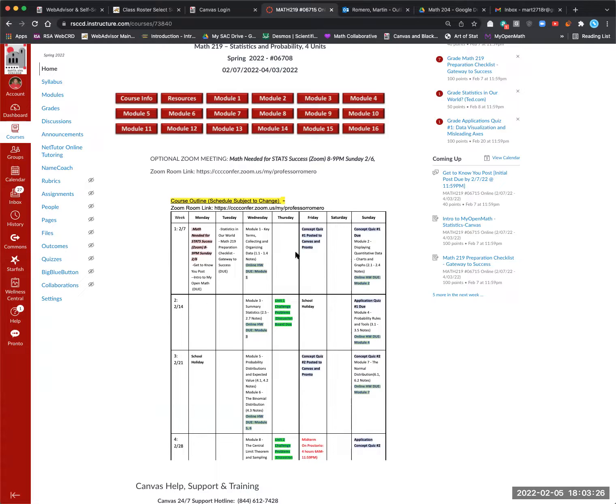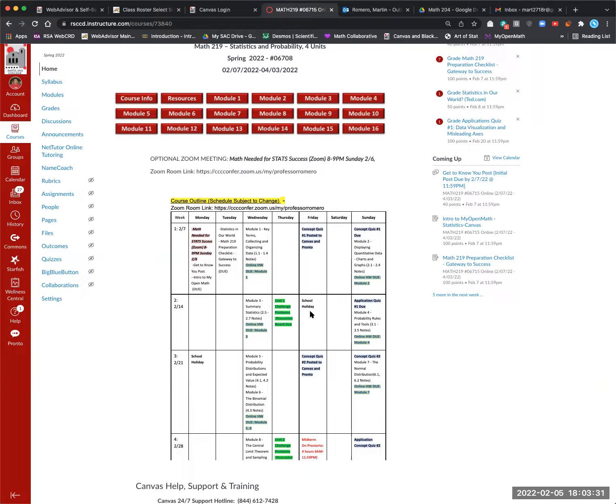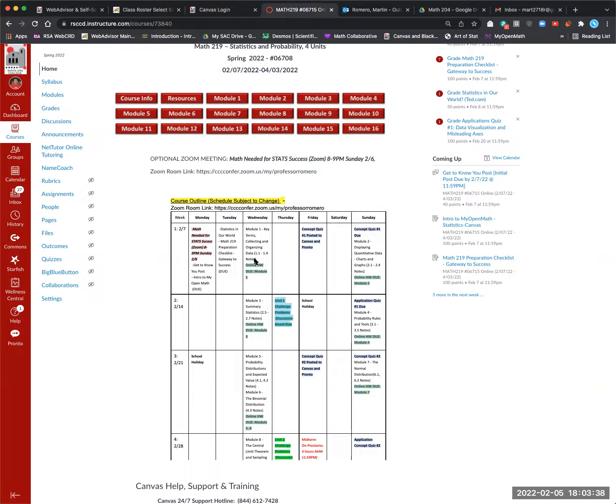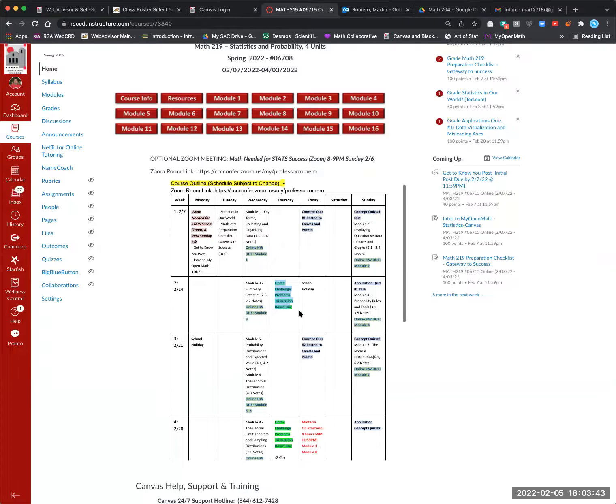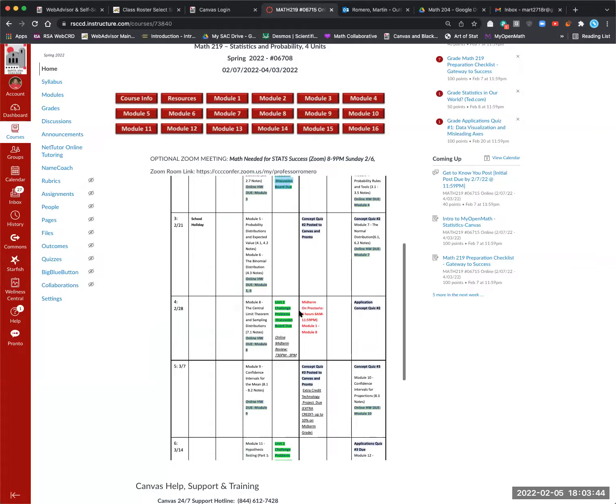And we'll look at the syllabus. We have the different types of assignments, the concept quizzes, application quizzes, challenge problems, which are like a review of each unit. The online homework due date is aligned with when you should be finished. And so you can see how that goes out.